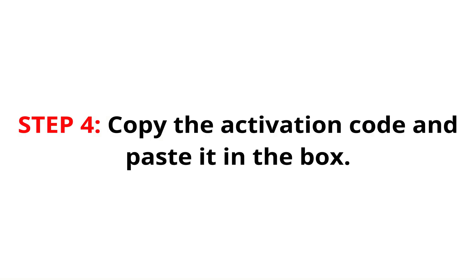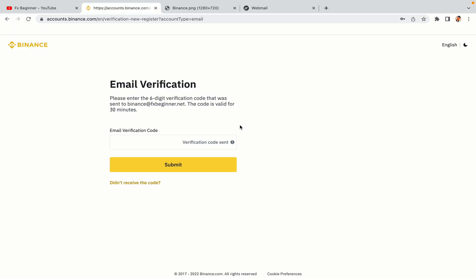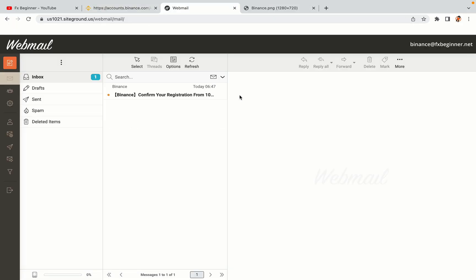Step 4: A confirmation code will be sent to your mail. Open your mail inbox, copy the code and paste it in the box to fully activate your Binance trading account.